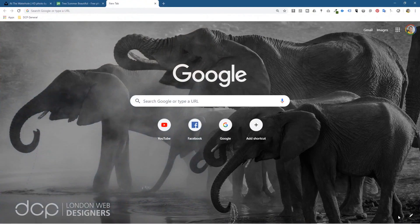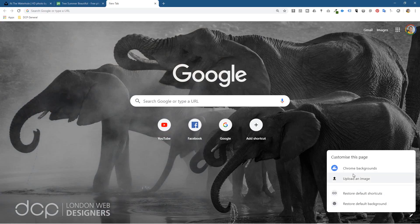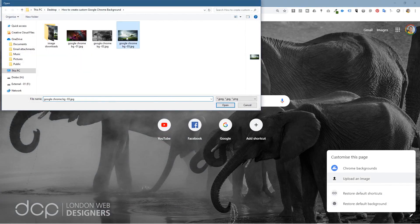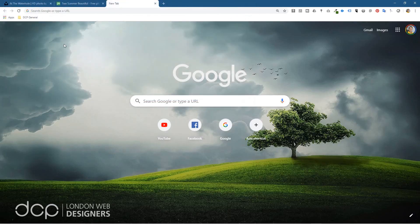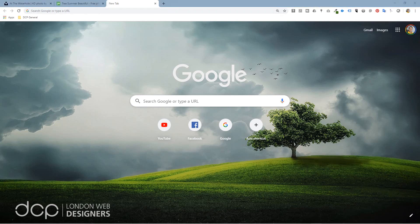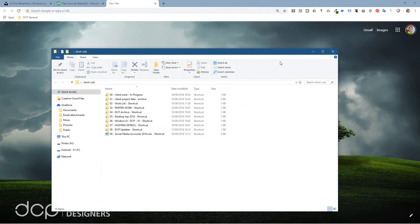Now we've got three different backgrounds. Back in Google Chrome, click the pen tool, Upload Image, select the trees, and now you've got these nice trees as the background. I'd probably bring the trees down slightly so they don't overlap the shortcuts bar — but I'll leave you to experiment with that.